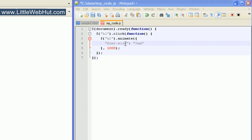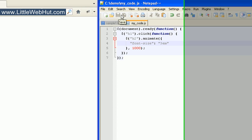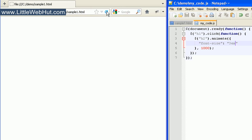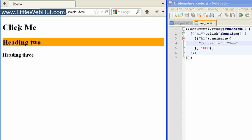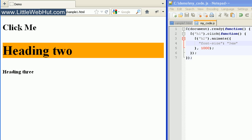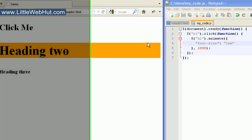So let's look at this in the browser now. Here we have our three heading tags. I'll click on the heading one tag, and we can see that when I did this, the heading two font size increased to the value that we specified.